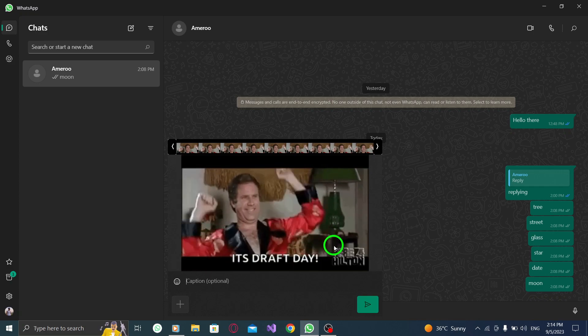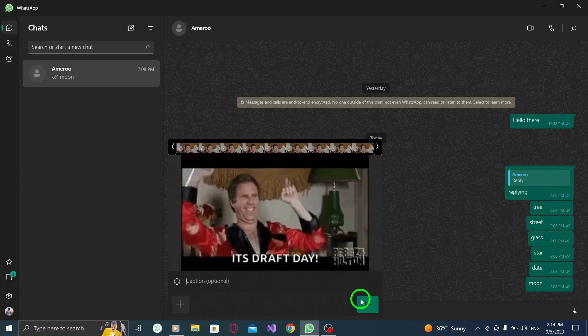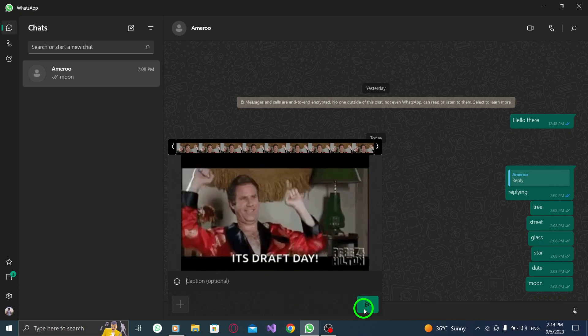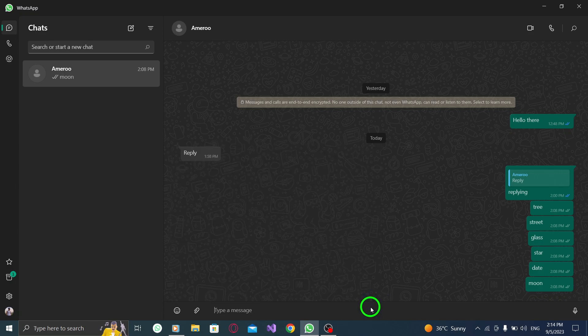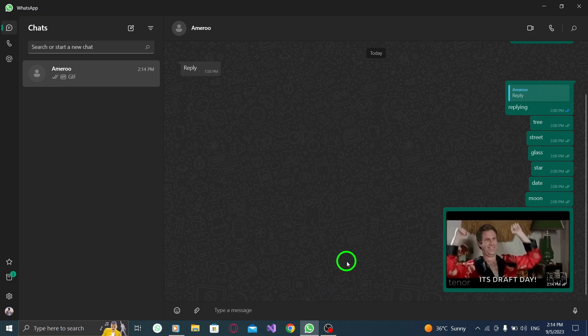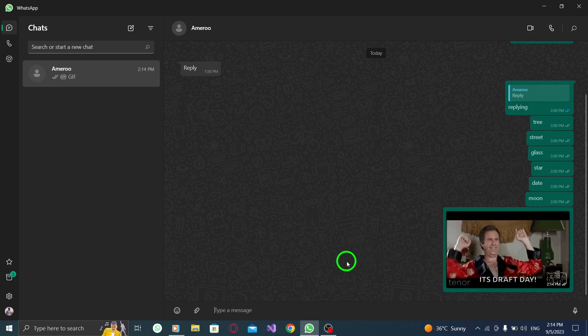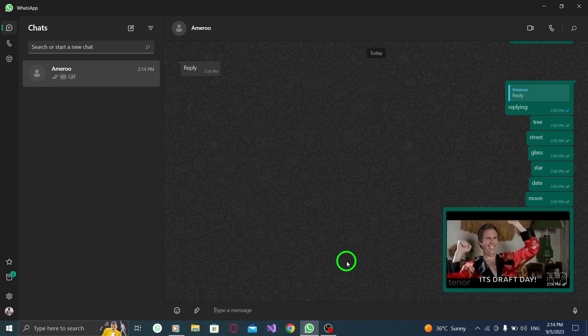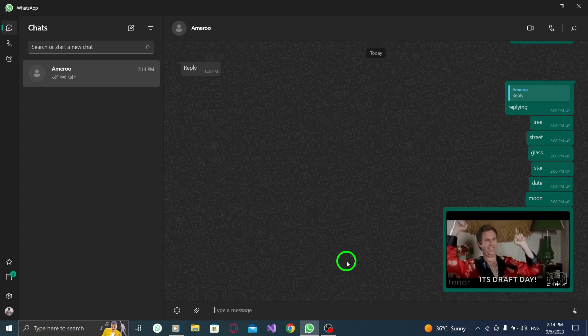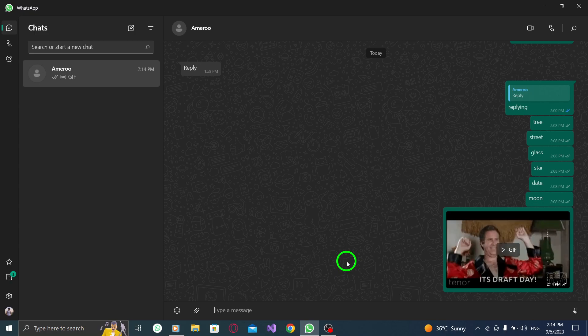And there you have it. You've successfully sent a GIF in WhatsApp on your PC. Sending GIFs can add a fun and expressive touch to your conversations. Whether it's a funny reaction or a cute animation, GIFs can help you better convey your emotions.